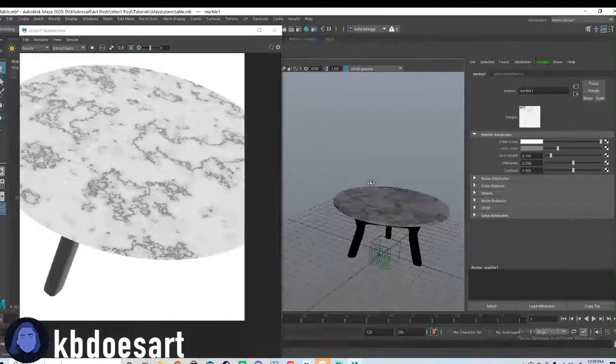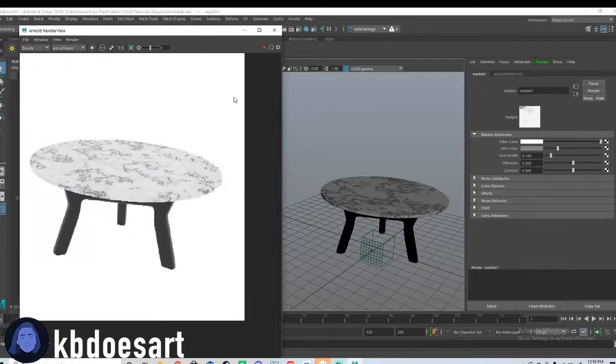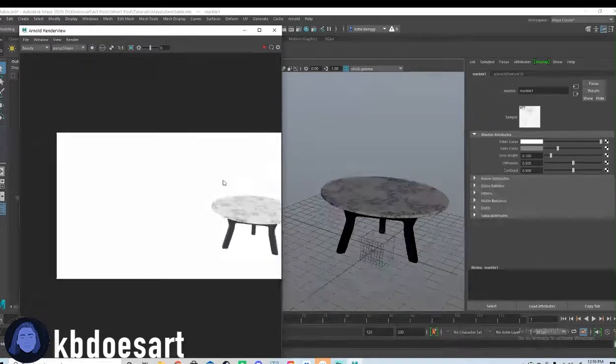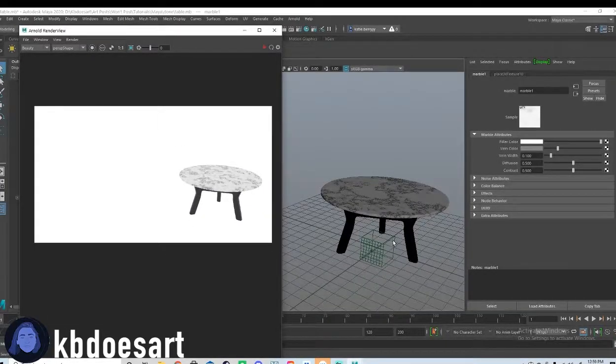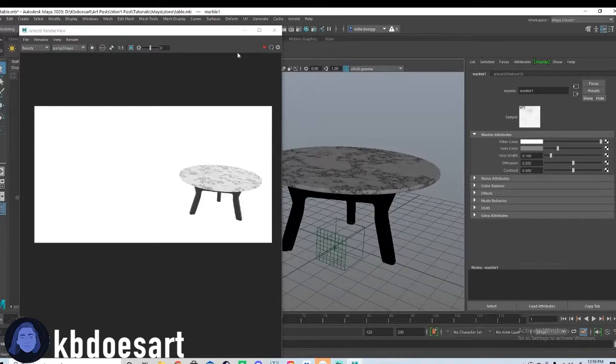So we've got our marble and black table as you can see in our viewport here.